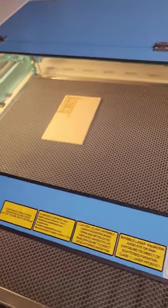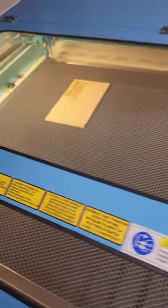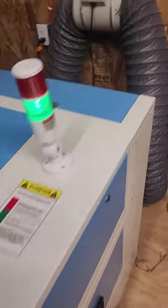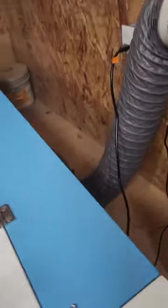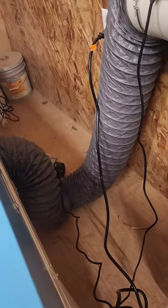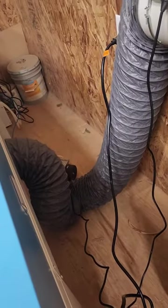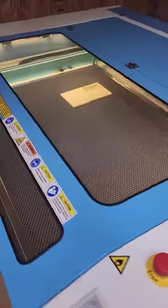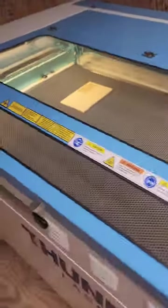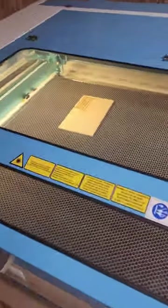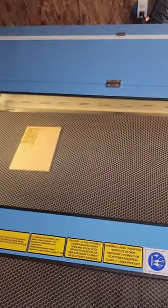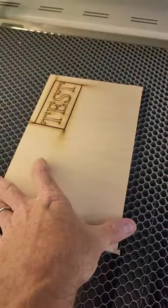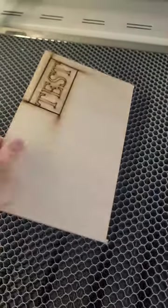I'm letting the exhaust get the smoke out of here, it's a little smoky. The smoke cleared out, I'm going to see if this cut all the way through.